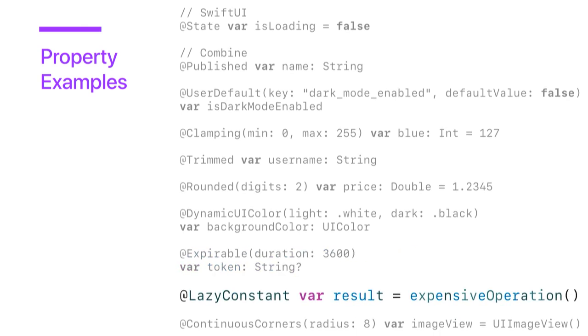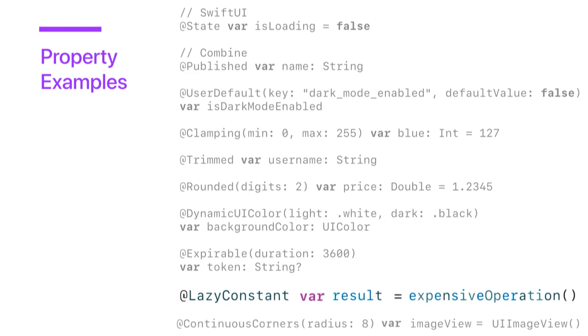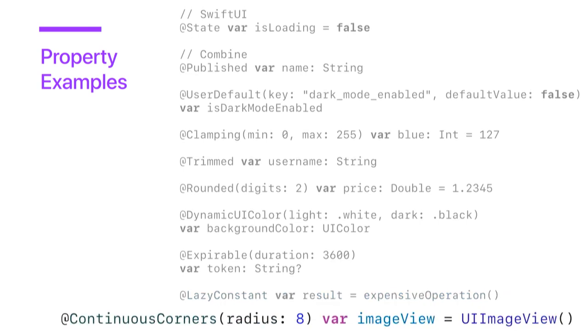Dynamic UI color, where we pass in a color for light and a color for dark. And then when we access it, it will be returned based on the user interface style. Could have an expirable property that takes a duration and will return nil once the value expired. This could be really useful for tokens. We could also have a lazy constant wrapper that initializes once the value is needed, just like lazy does, but with the added thing that it forbids reassignment, so it actually becomes a constant. Or we could even have a wrapper that applies continuous corners to the layer of a view. As you can see, there's many use cases.